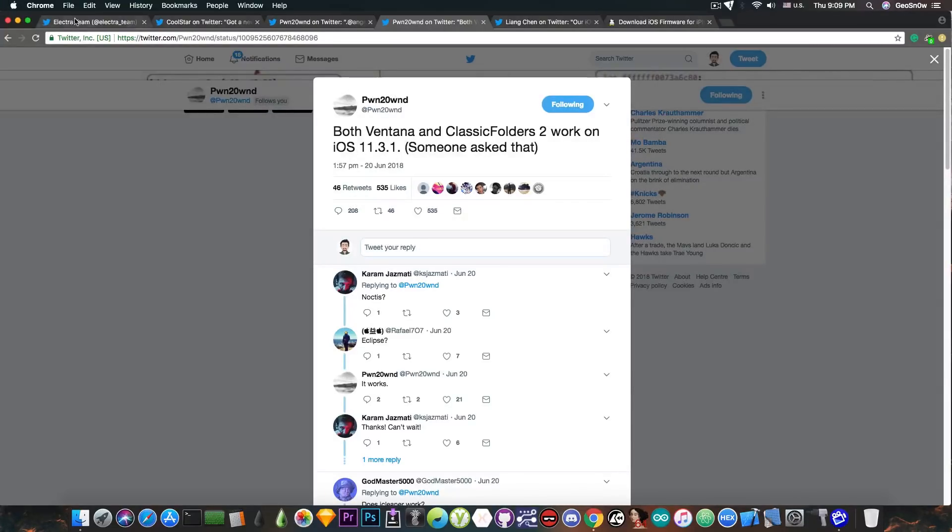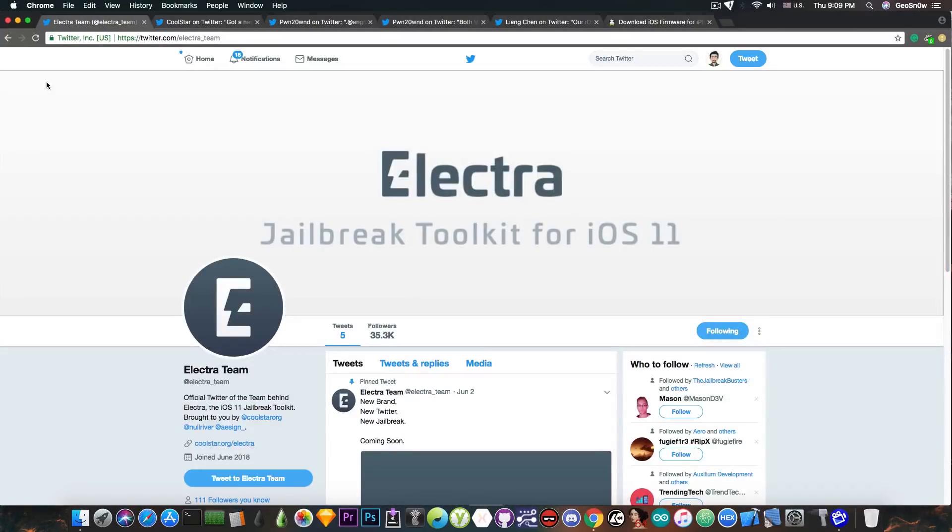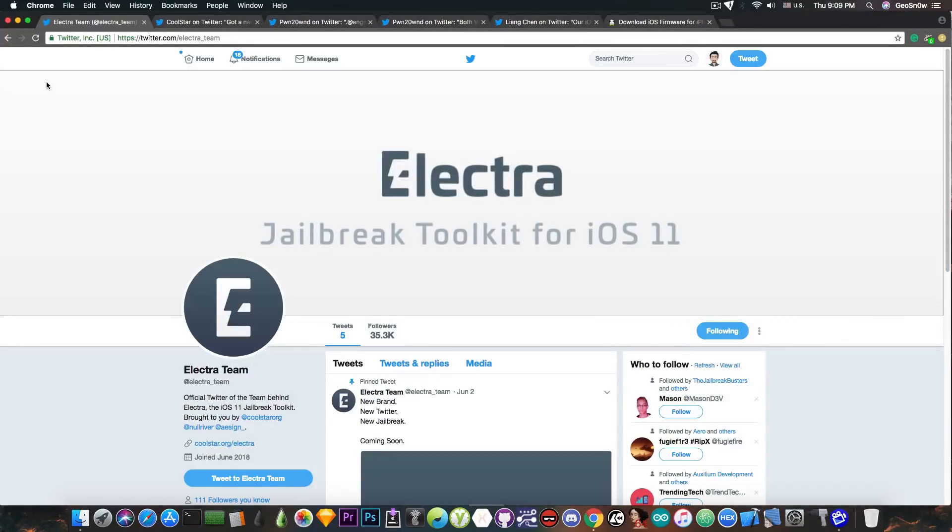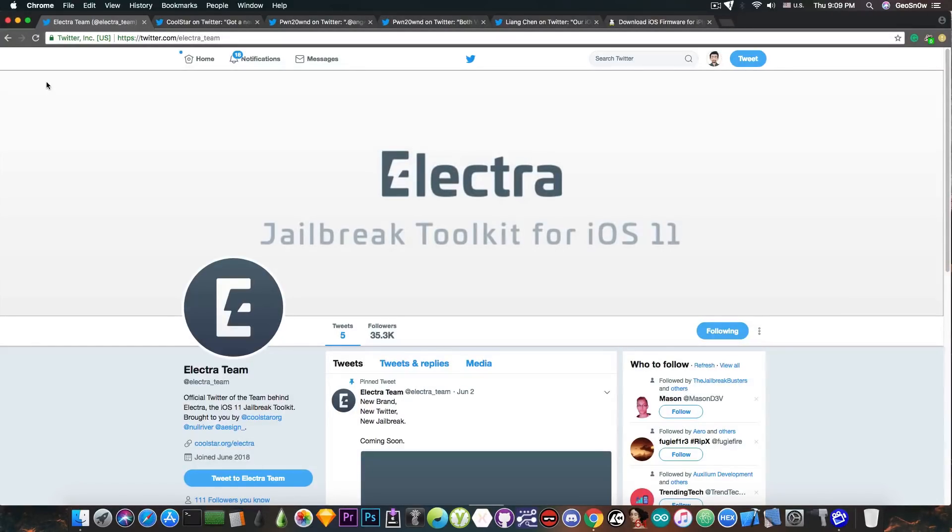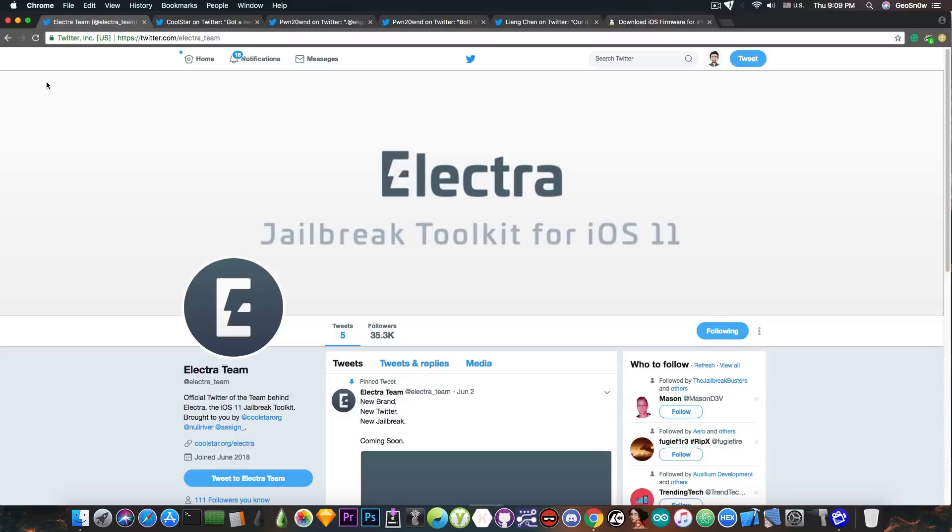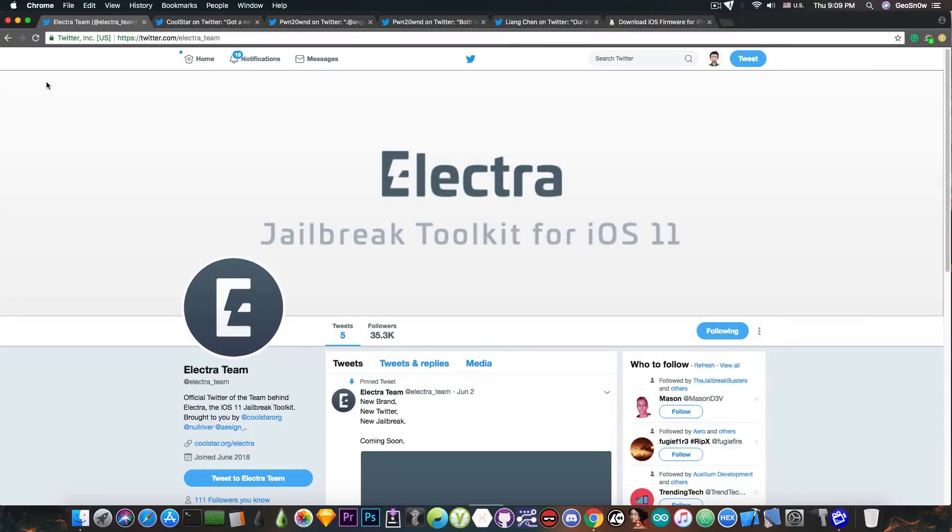Which is very important because once Electra drops everybody will start installing tweaks, and if one of the tweaks is doing something to the files of the system and that tweak hasn't been properly tested or updated for iOS 11.3.x or iOS 11.2.x, then it may create problems and even boot loops which will result in that individual updating to iOS 11.4, which is something you probably do not want.